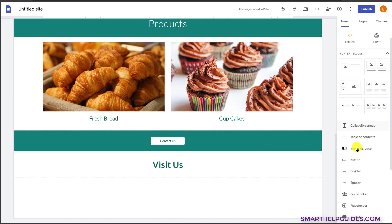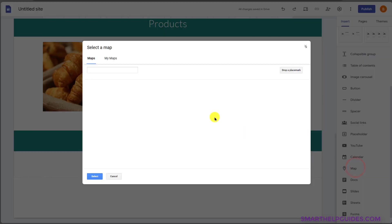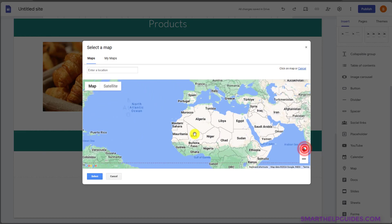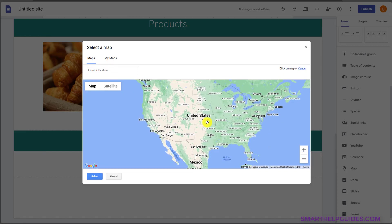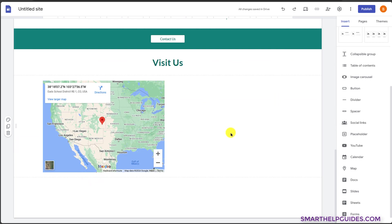Let's add a map element. Scroll down here, click on map, then drop a place mark. You can zoom in or also search for the location here. Once you find your location, you can drop the marker. Now let's add our contact information to make it easier for anyone visiting the website to contact us.